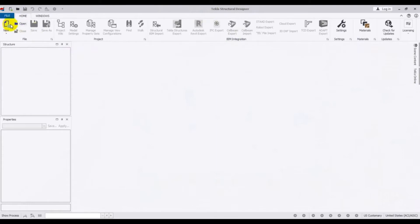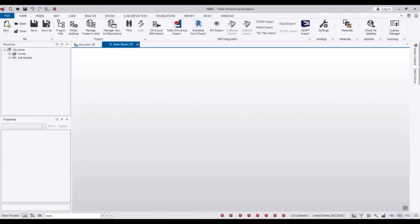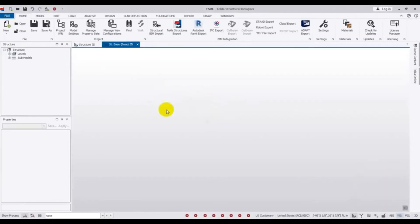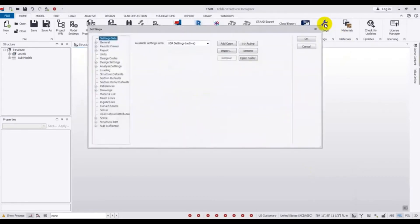Just click 'New' here and wait for some time. A new page has opened. After that, you have to come here to settings — Model Setting.